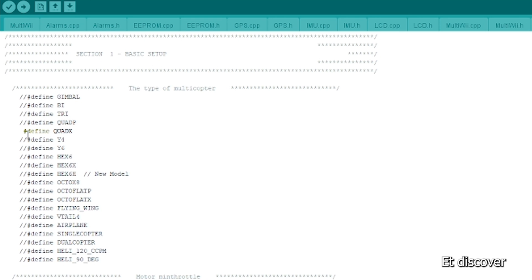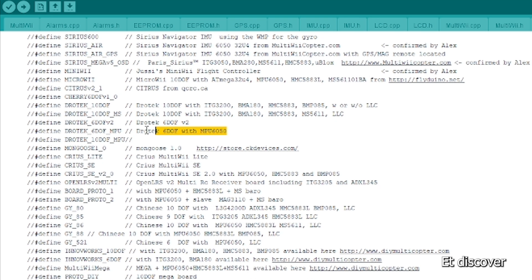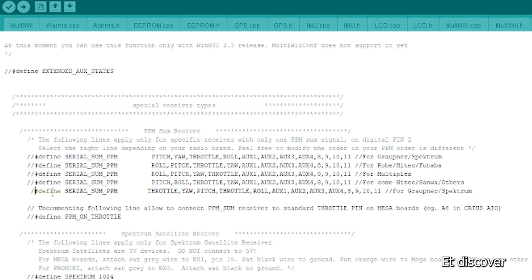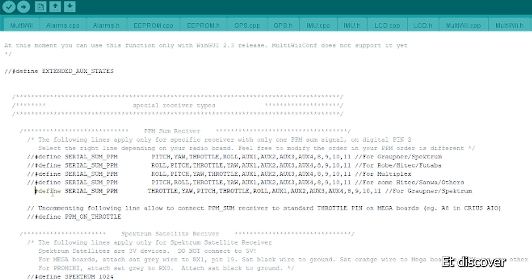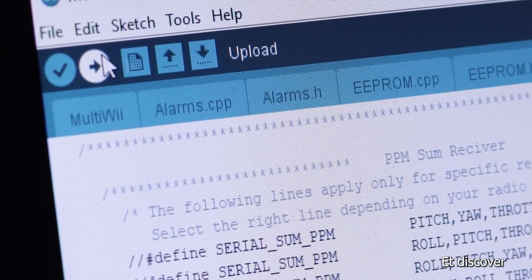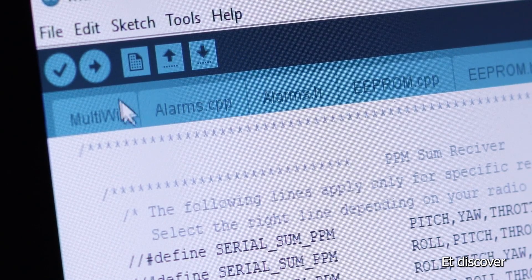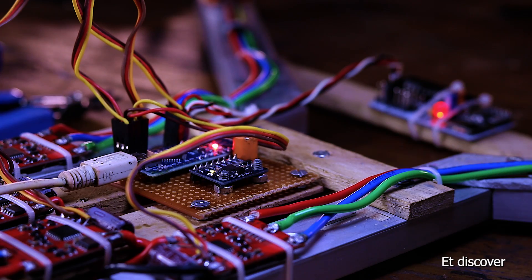Next I select the right gyroscope, and the last one is obviously you need to modify what kind of receiver you are using. Everything is done, so I upload this code in my flight control board.